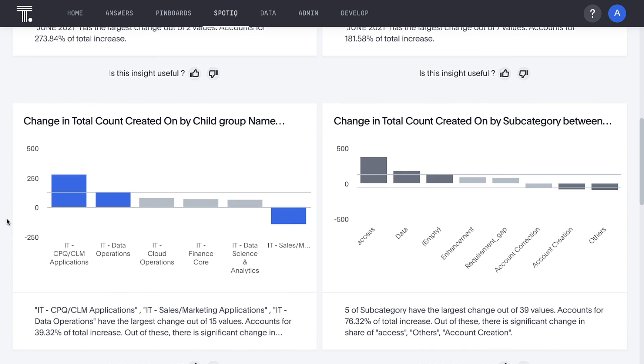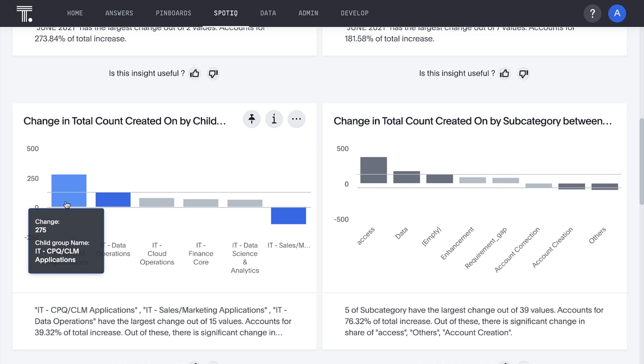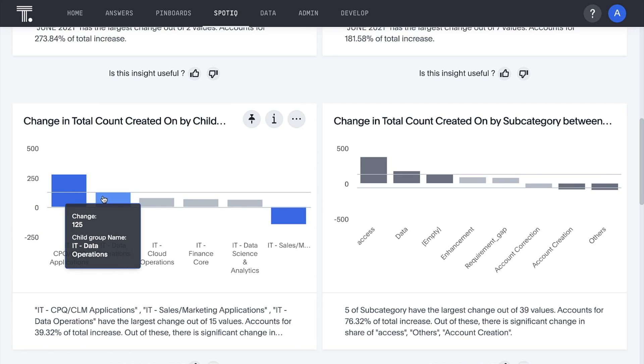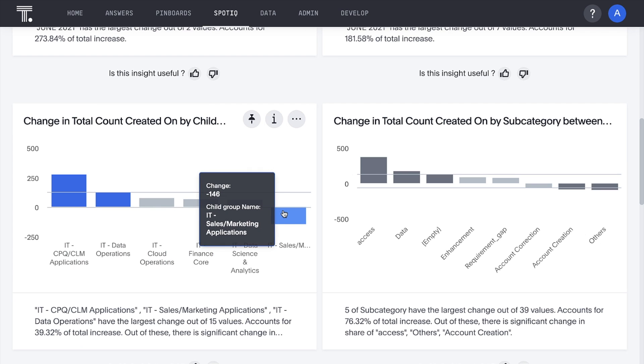For example, here we can see that CPQ and CLM applications and data applications had the greatest increase in tickets, while sales and marketing application tickets actually decreased.